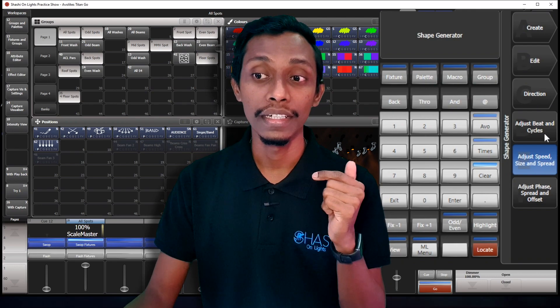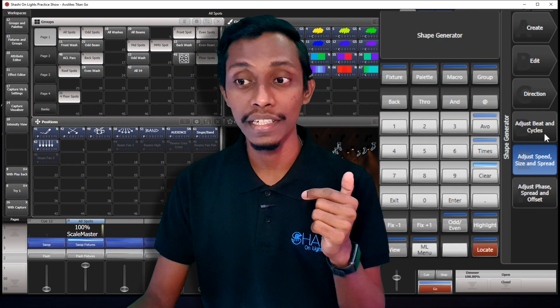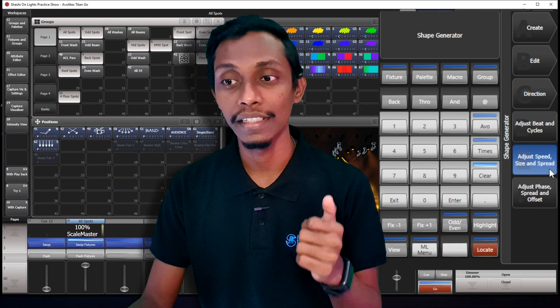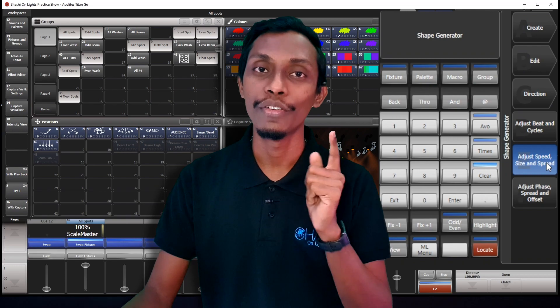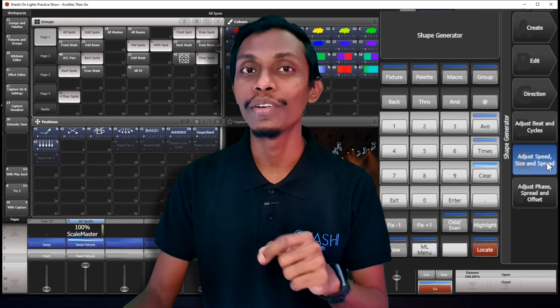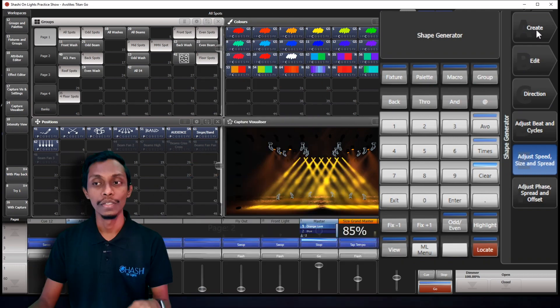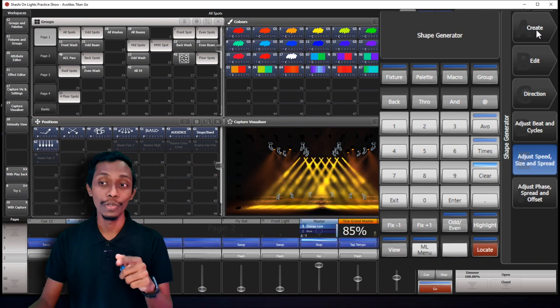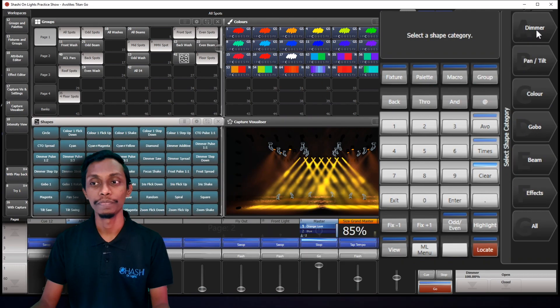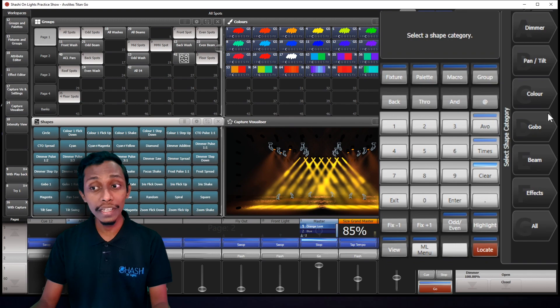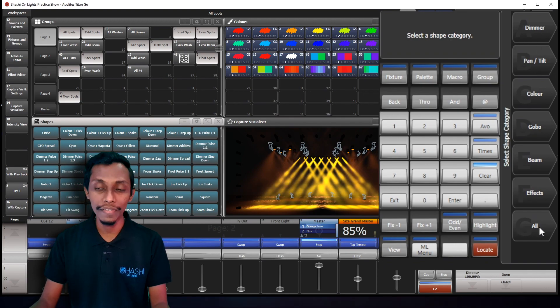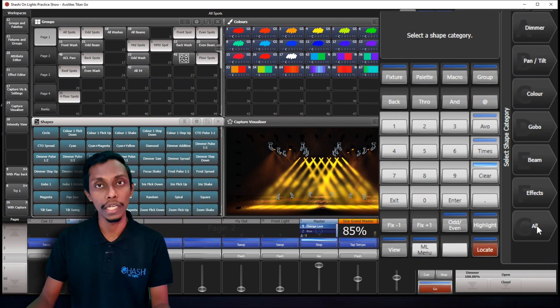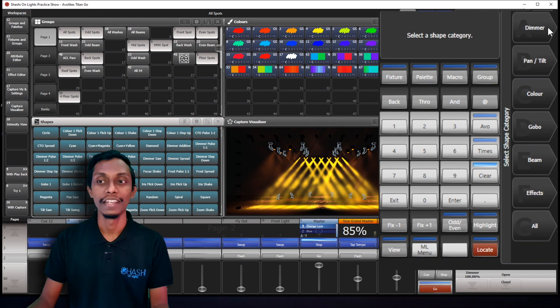And edit if you're going to edit the effect that you have built from shape generator. And the direction, adjust, beat and cycles, and other two buttons we'll talk about when you begin to create the effect. So now I'll go to create. Now you can see these are all the effects that we can create through shape generator.